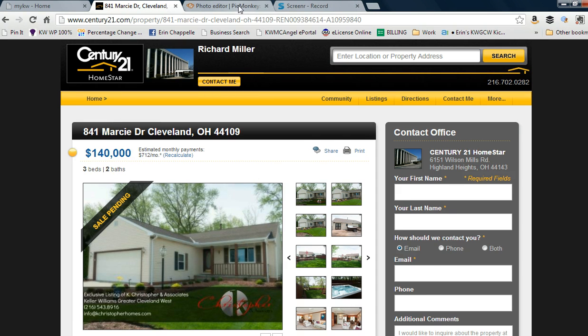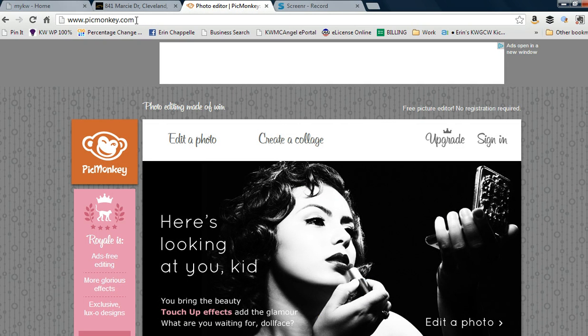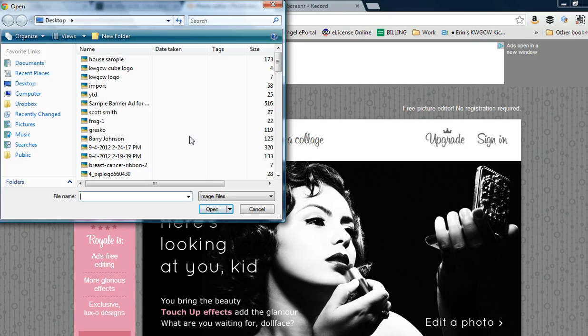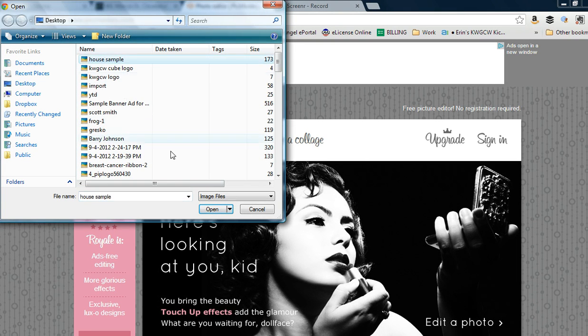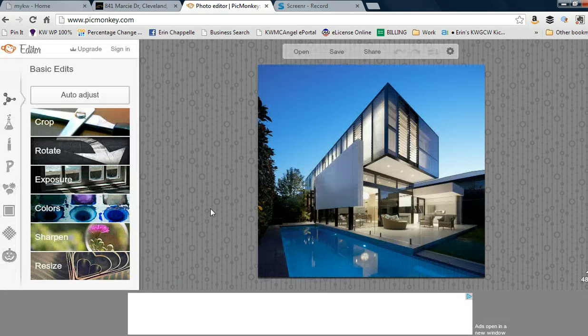Go to picmonkey.com (P-I-C-M-O-N-K-E-Y) and upload your photo. It's very simple. Just click edit a photo, select your house sample, and it will upload for you.